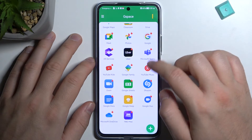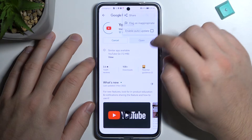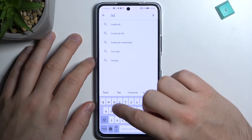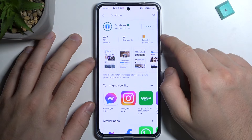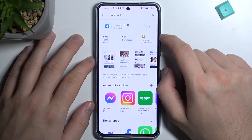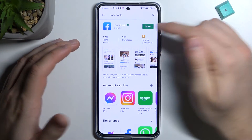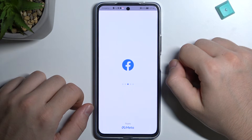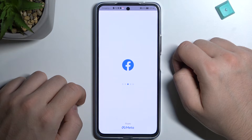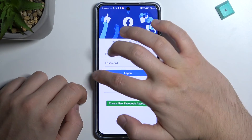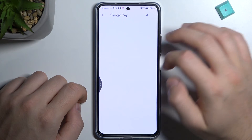Let's check if the downloads are finished. It looks like Facebook is still downloading. Facebook is downloading first, and after that YouTube will follow. Basically, that's how we can get Google apps — as you can see it's very simple. Now Facebook is downloaded so we can open it and sign in. YouTube is also downloaded.